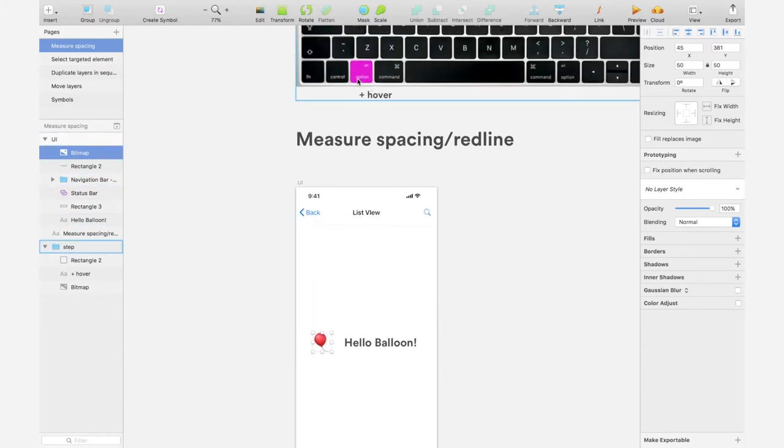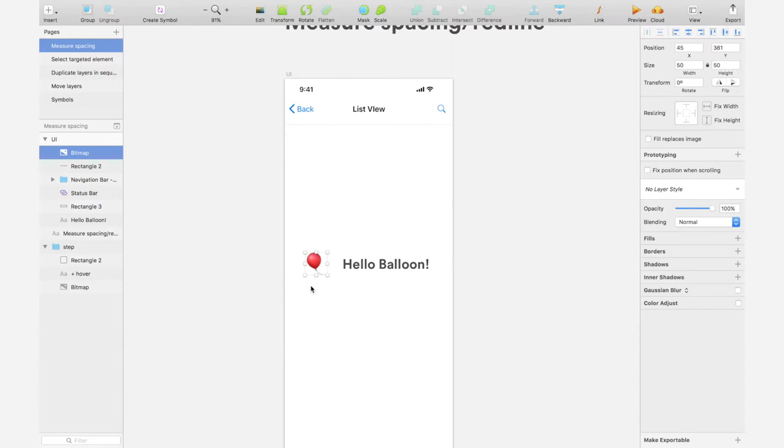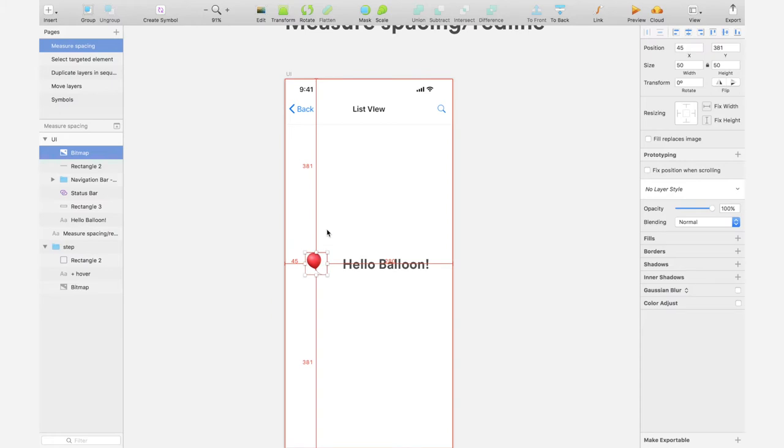You hold down the Option key on your keyboard and then you hover on other elements to measure the distance. So I have selected the balloon and then I hold down Option and then once I move away from the balloon image, I can see some numbers.